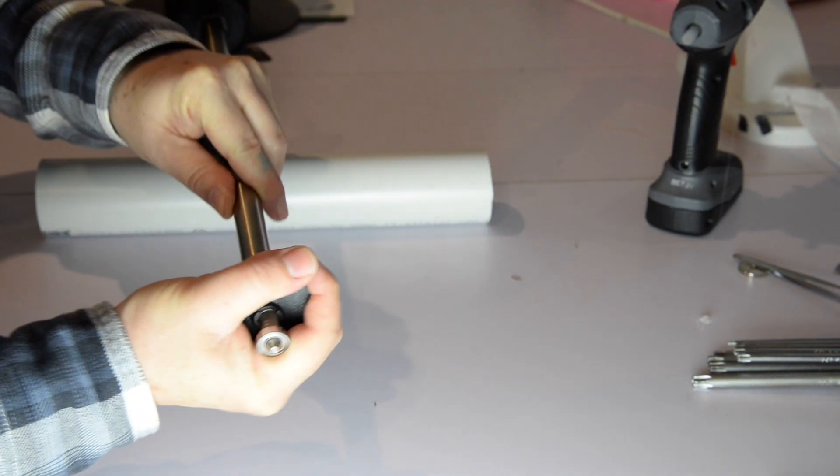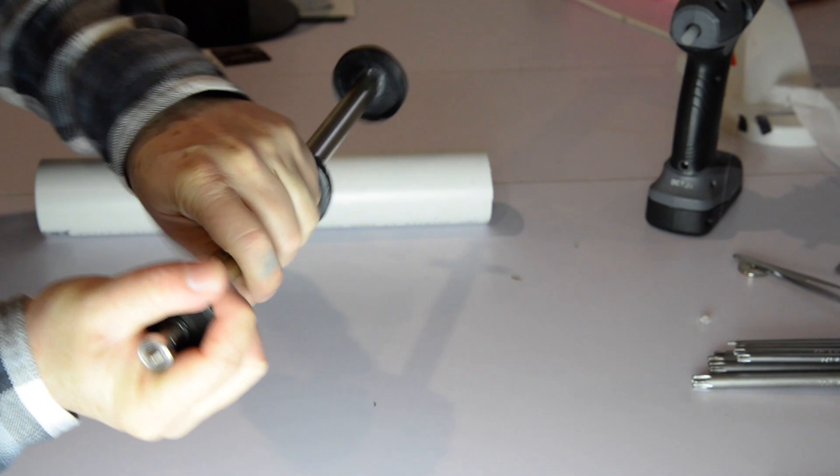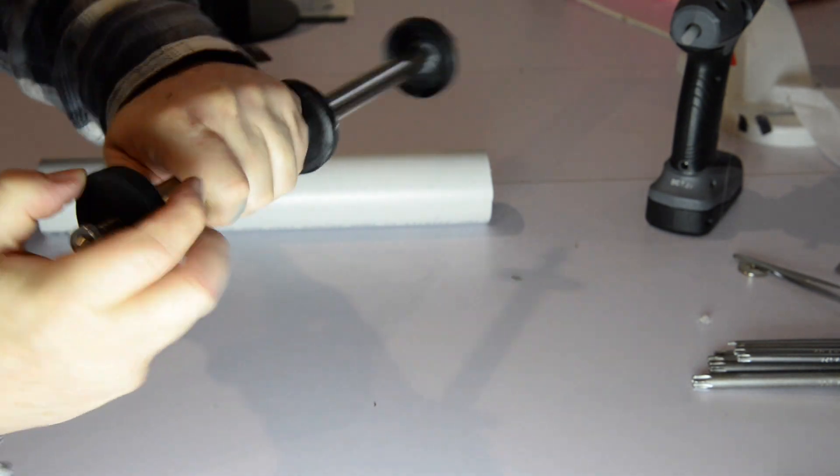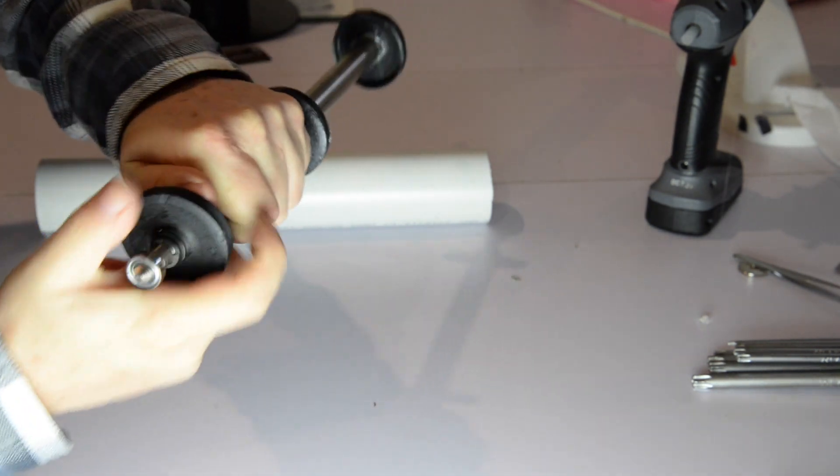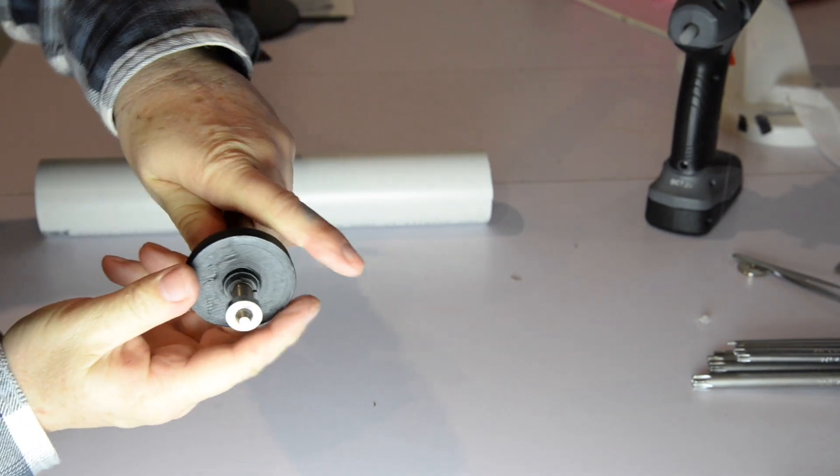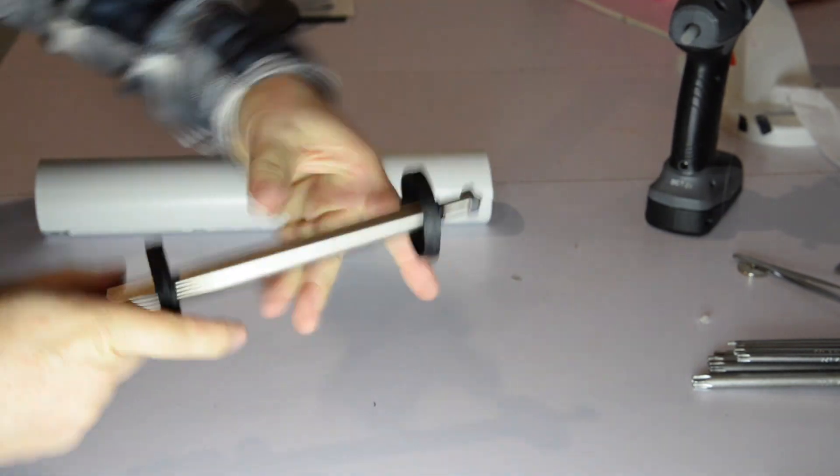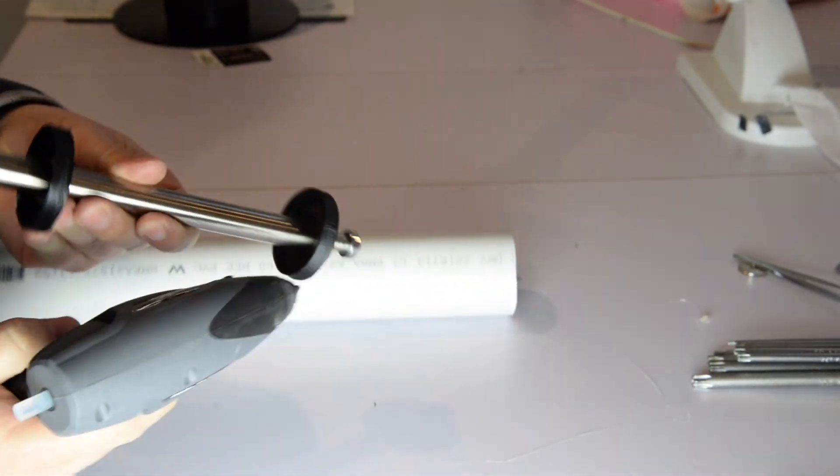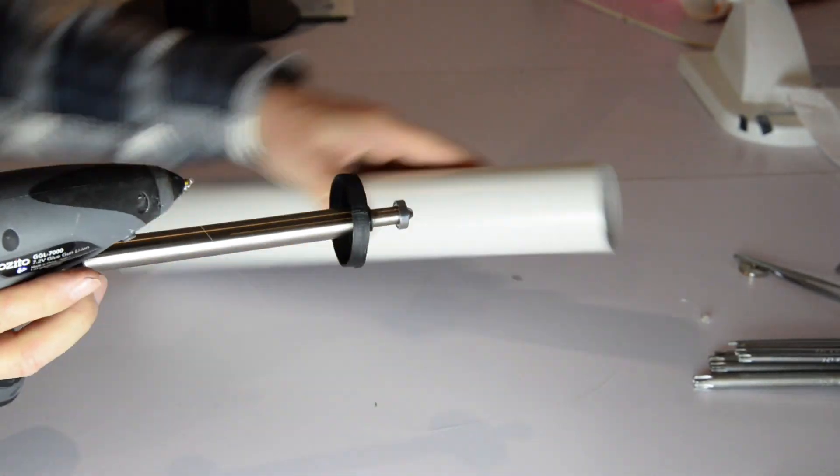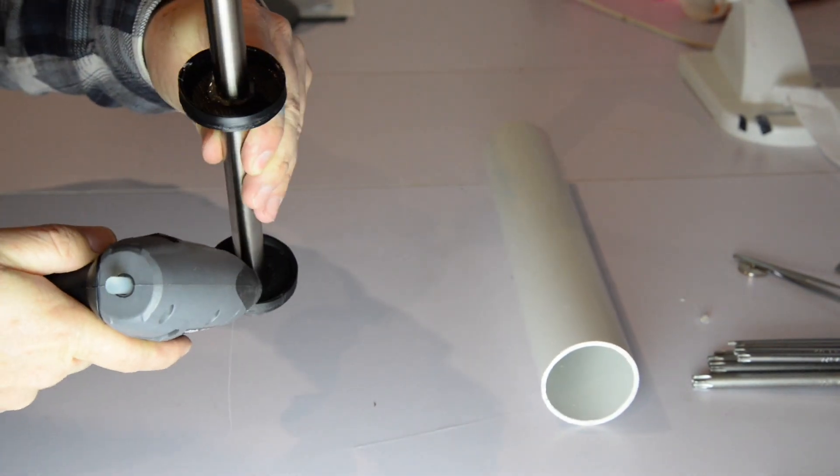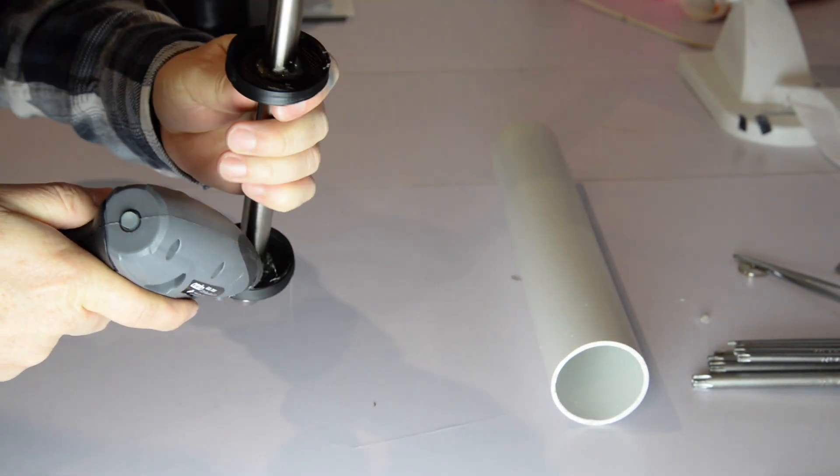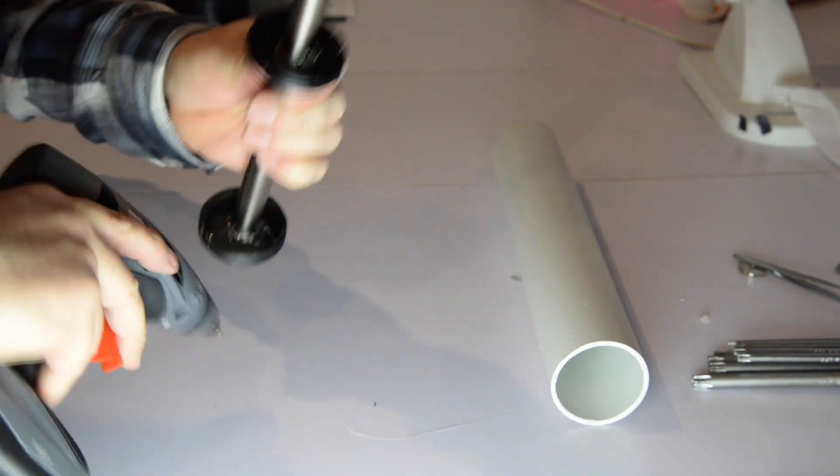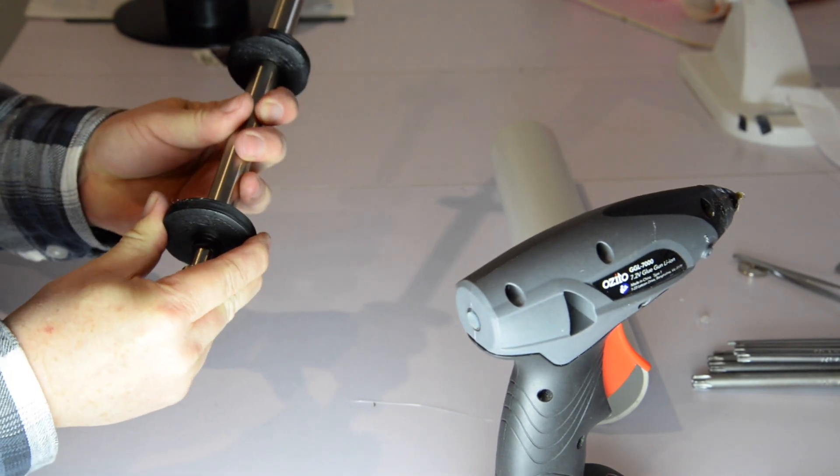So I've got a 50 millimeter PVC pipe and I made these rough designs in CAD and printed these spacers out. The old roller now just has these spacers and the PVC pipe will go over it. I just put some hot glue on the inside to stop the spacers from moving.